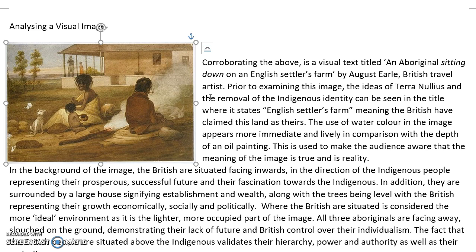This is used to make the audience aware that the meaning of the image is true and is reality. In the background of the image, the British are situated facing inwards in the direction of the indigenous people, representing their prosperous, successful future and their fascination towards the indigenous. In addition, they are surrounded by a large house signifying establishment and wealth, along with the trees being level with the British, representing their growth economically, socially and politically. Where the British are situated is considered the more ideal environment, as it is the lighter, more occupied part of the image. All three Aboriginals are facing away, slouched on the ground, demonstrating their lack of future and British control over their individualism.